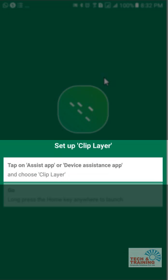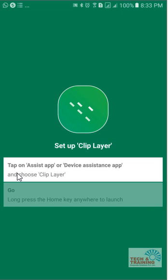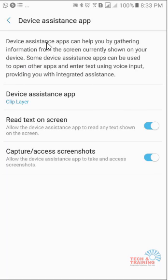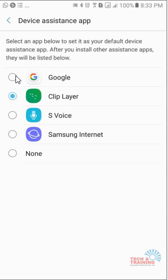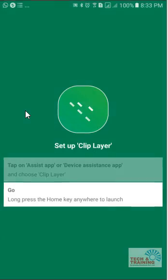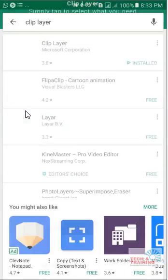I click on open and when it opens up, it says tap on 'Assist App' or 'Device Assistance App.' When I click on that, it takes me to a screen which is Device Assistance App, and here you just need to make sure that Clip Layer is selected. At times it may happen that Google is selected — you just have to switch it over to Clip Layer. If this is set, you are now good to go ahead and clip any particular screen.